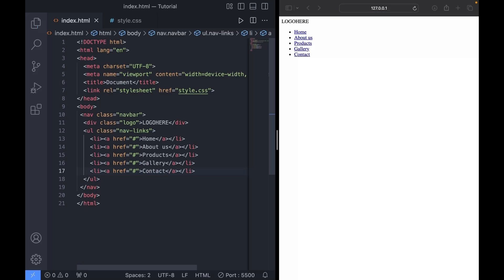And that's it for the HTML, so now let's go over to the CSS file and style it.